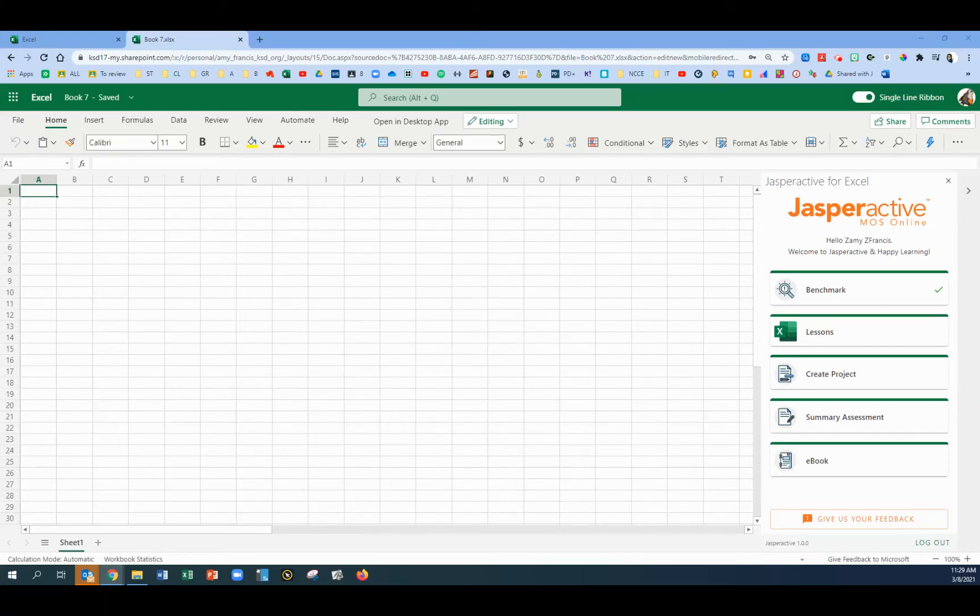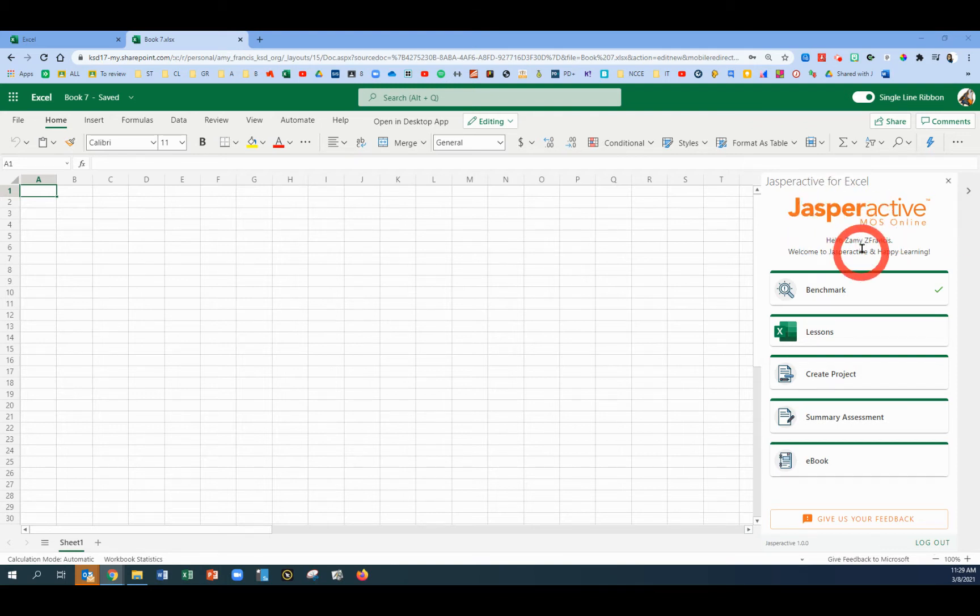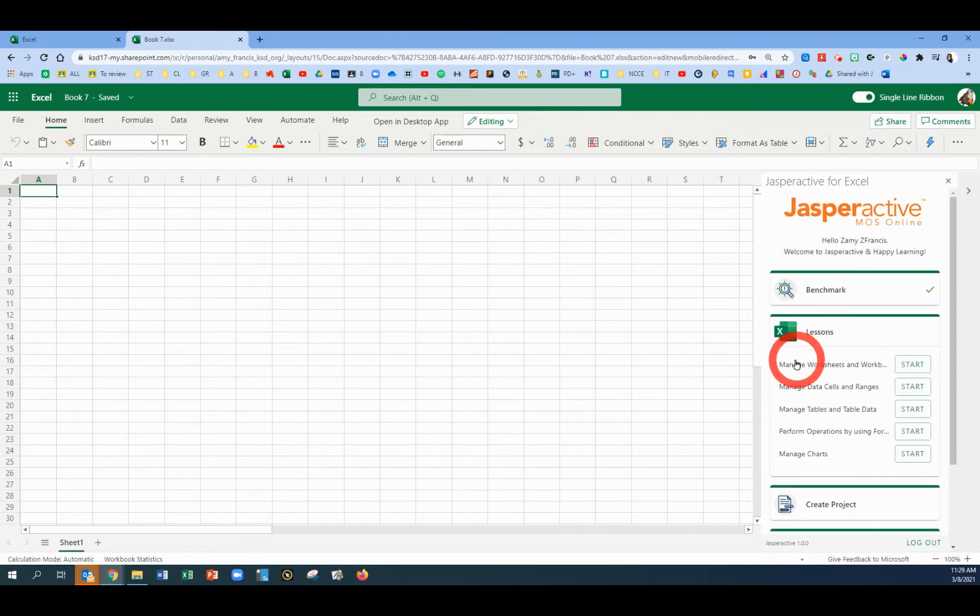In this video, I will show you how to complete lesson 1.8, Learn to Add File Properties. So from the Jasper Active main menu, click Lessons.